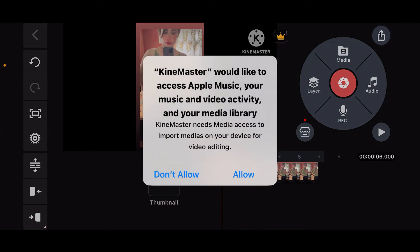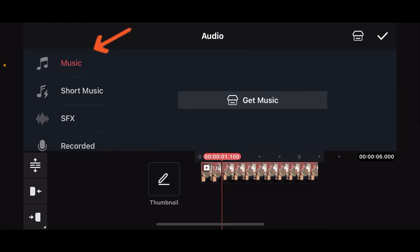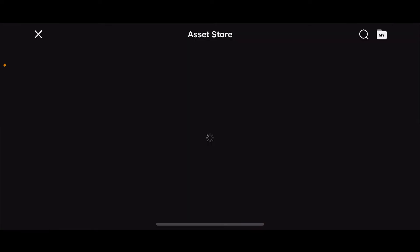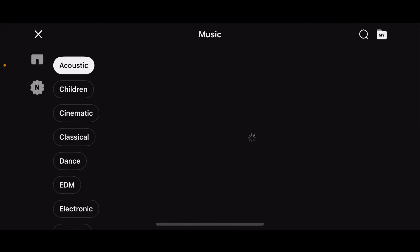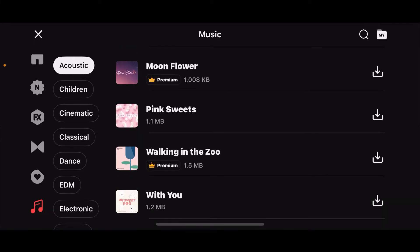Allow necessary permissions for the app and then get to the Music option. Click on Get Music and you will be able to access your music store from where you can download music that you want to add to your video clip.